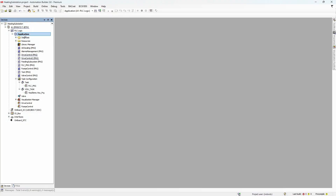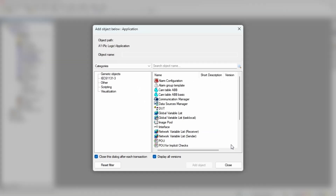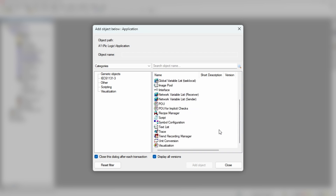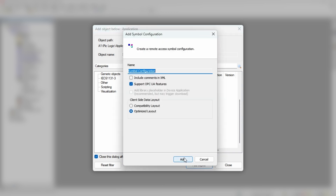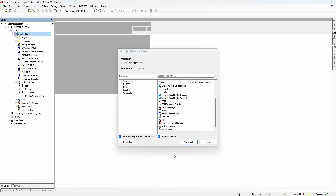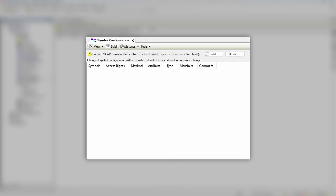The first step is to right-click on the application, select Add Object, and scroll all the way down to find Symbol Configuration. Click Add Object and leave all other options as default. Symbol Configuration is added, but there is nothing inside.